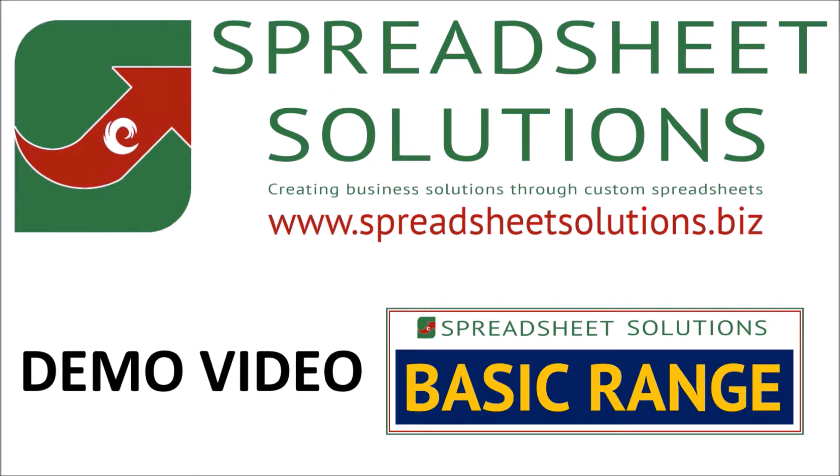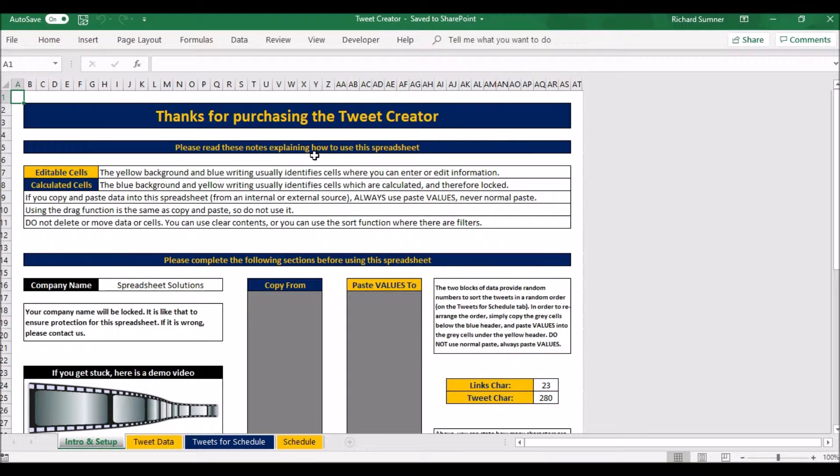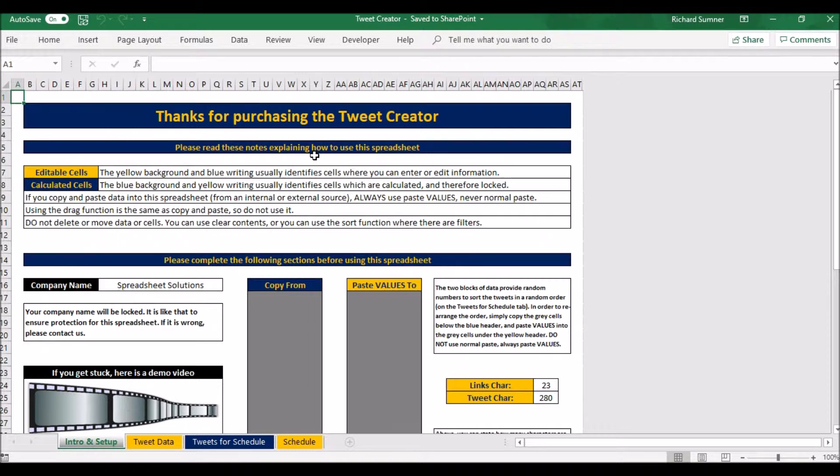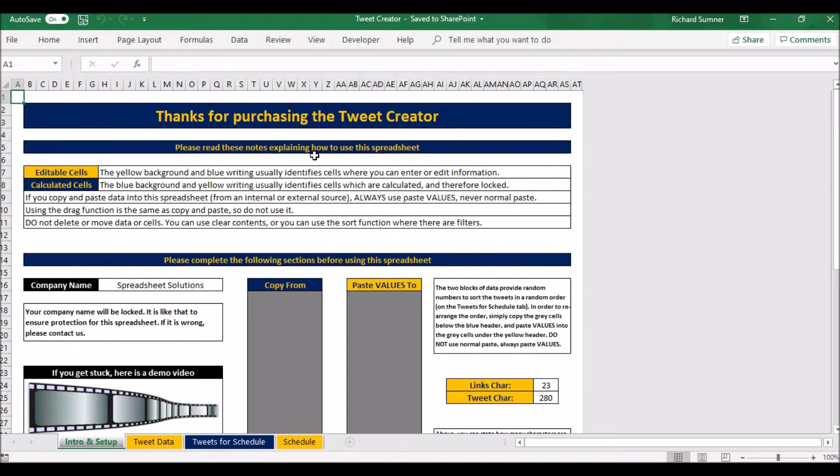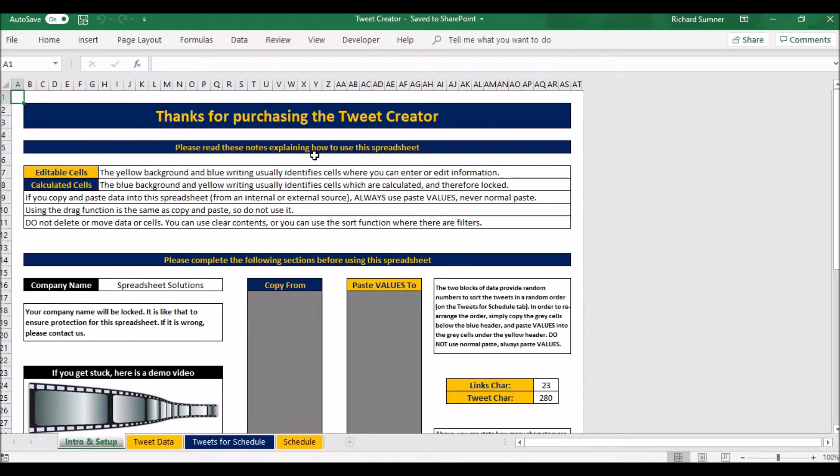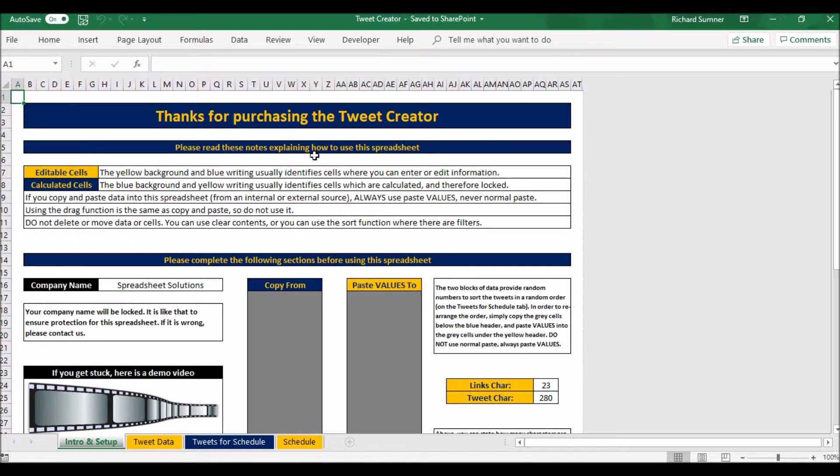So without further ado, let's move on to this demo video. Welcome to the demo video for the Tweet Creator. What is a Tweet Creator? Well, it's something I made for myself which I use because what I like to do is maybe type up say five tweets and then have different hashtags for those tweets.